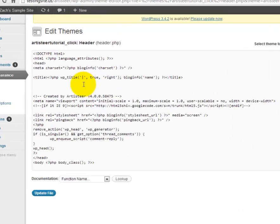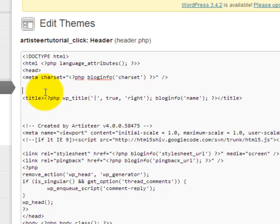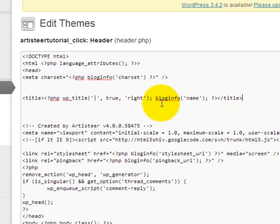From within here, and I separated it to make it easier to see, but somewhere near the top you should see a title tag with some PHP code inside of it.